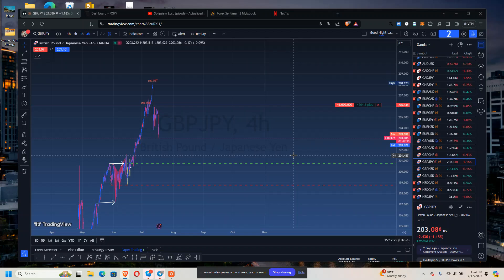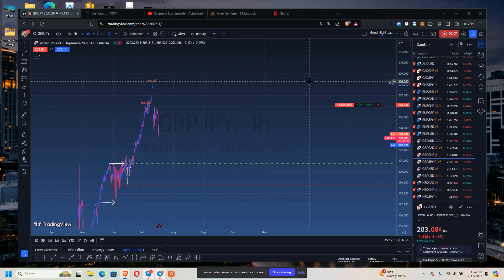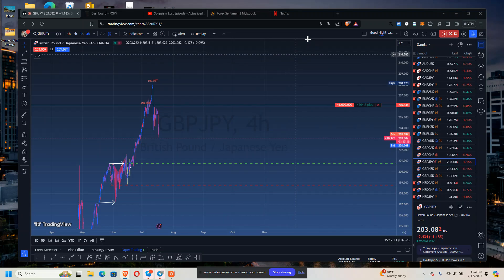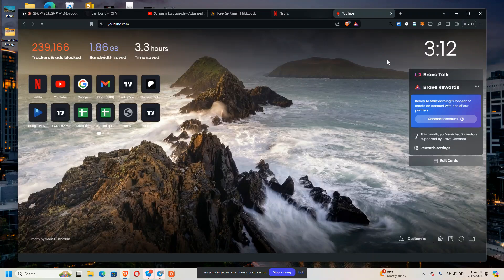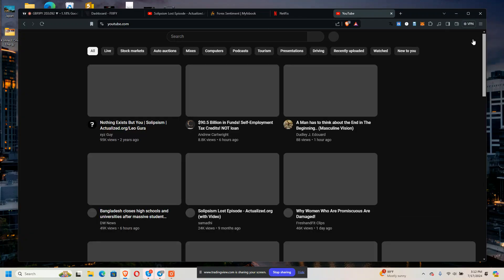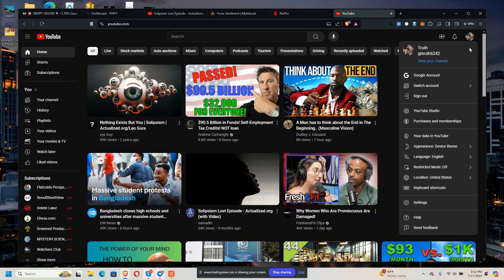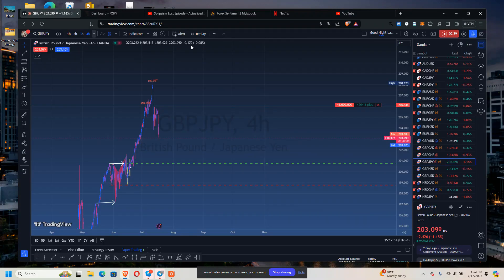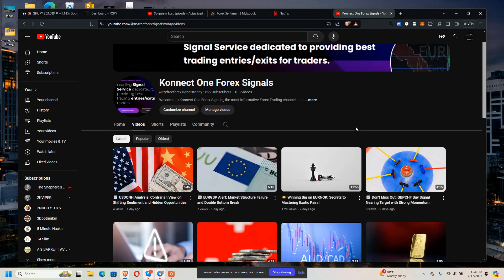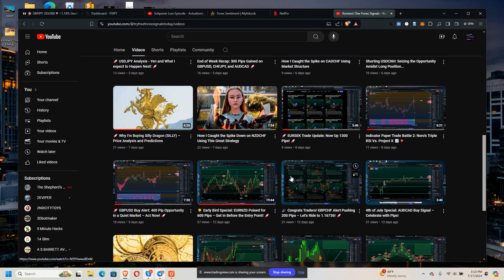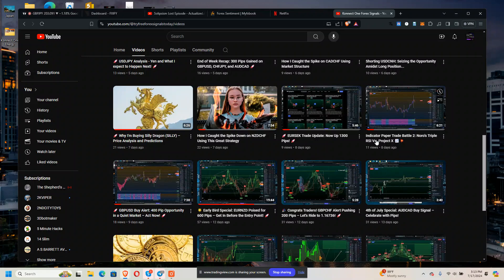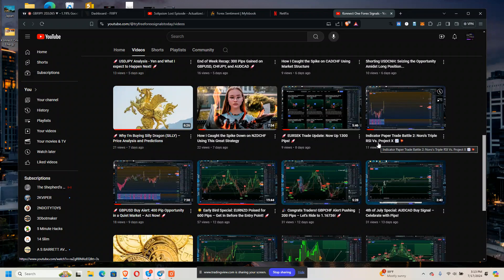All right, so I wanted to update you guys on the paper trade battle. The paper trade battle has been going on for a week and a half now, I think. Let me check back and go to my channel. Hold on, let me switch to the other thing.